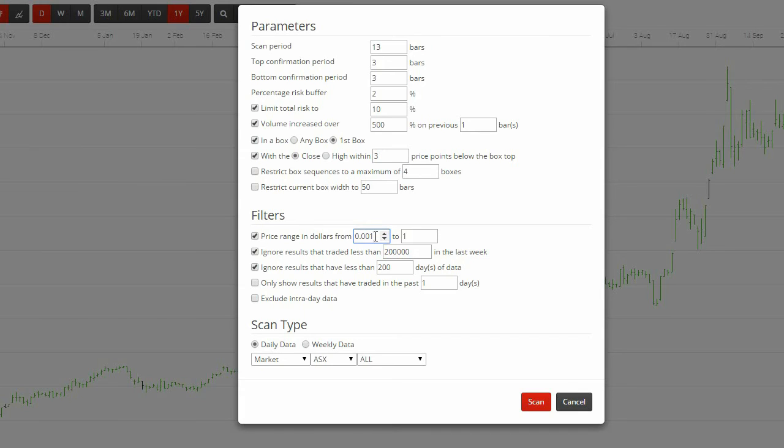If you choose to ignore results that have traded more than x in the last week, you are probably choosing to not look at charts that don't have much liquidity. This figure would change in a bull or a bear market.